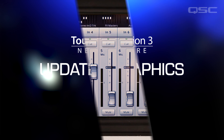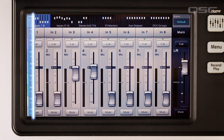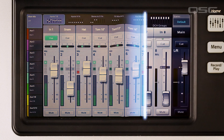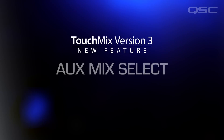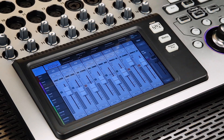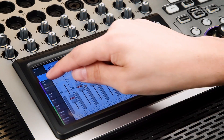Updated graphics: the first thing that you'll notice is that the look and feel of the TouchMix 30 Pro graphical interface is now implemented on the TouchMix 8 and 16. Aux Mix Select: to make the navigation in the mixer even easier, Aux Mix Select buttons have been added to the left side of the screen for one-touch access for all the monitor mixes.